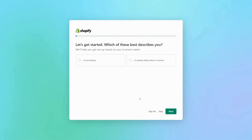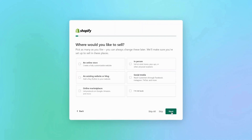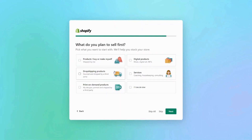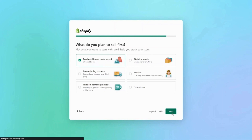It'll ask you if you are just starting up or if you're already selling online or in person, and it's going to ask you where you'd like to sell. You can sell on an online store, in person, social media, and if you're not sure there is an 'I'm not sure' button. We'll just stick to an online store. For what you plan to sell first — whether drop shipping products, products you make yourself, or digital projects — we'll just do products I make myself and click next. Then you just want to sign into the account.